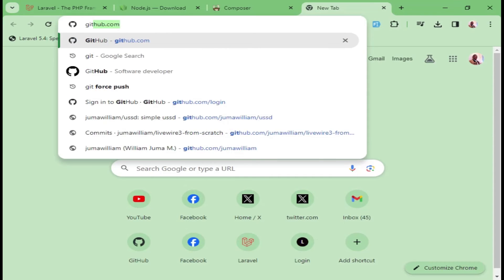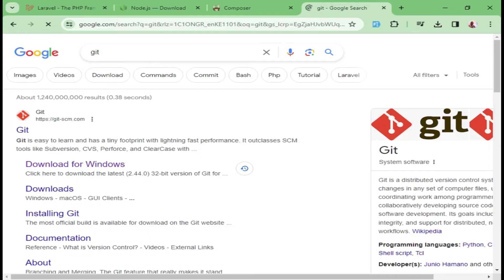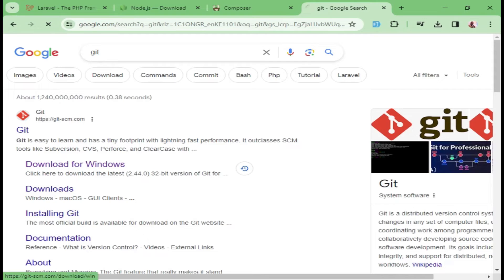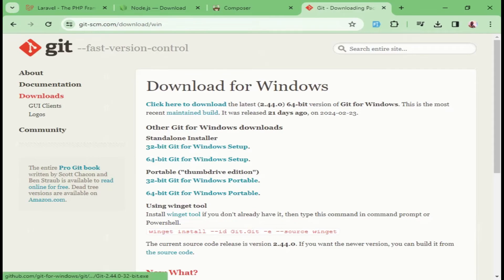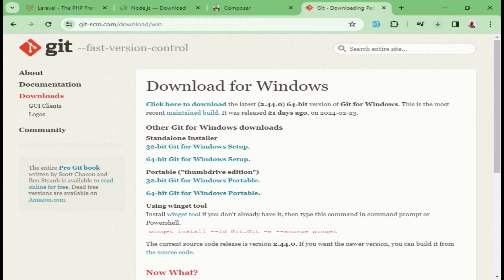The last thing I would like us to download is Git. This will help us with version control and also has a CLI which we can use for our commands. I want to click here to download Git for Windows. Then of course, I will pick the setup that I have in my machine. I will click to download Git.